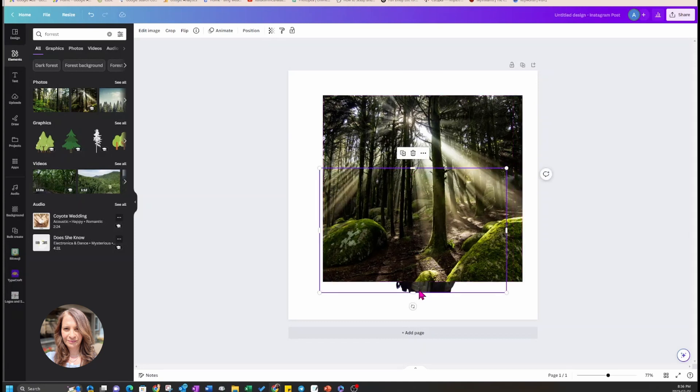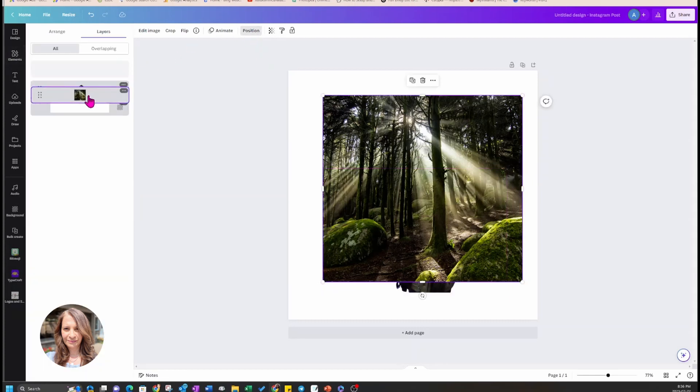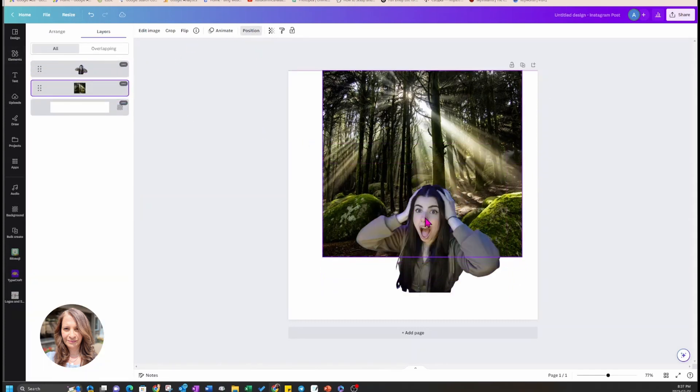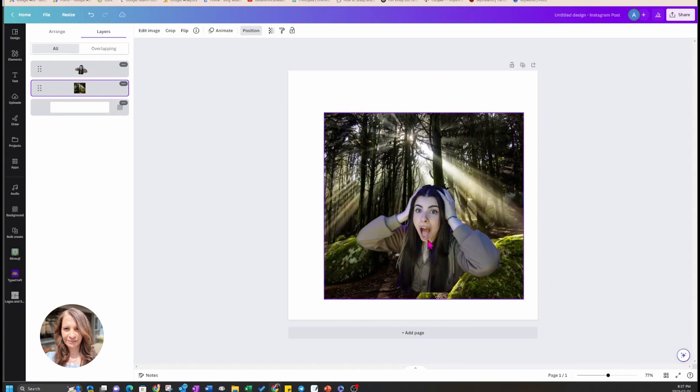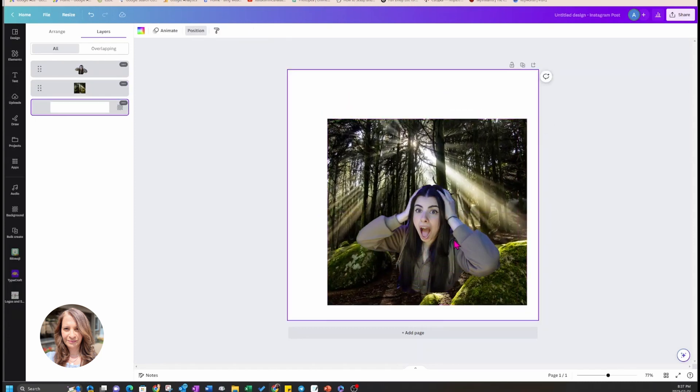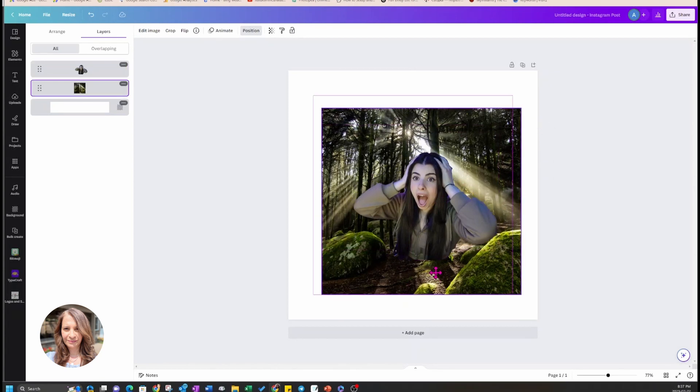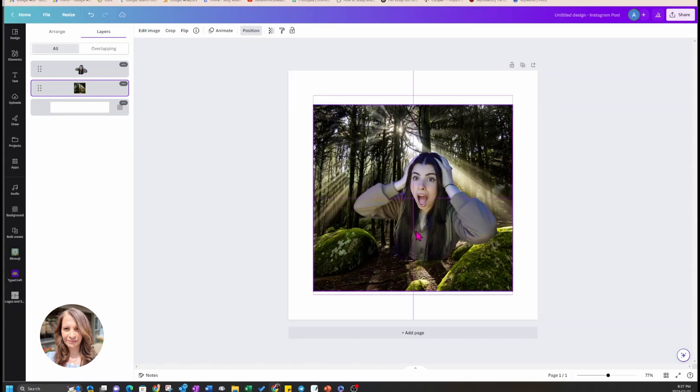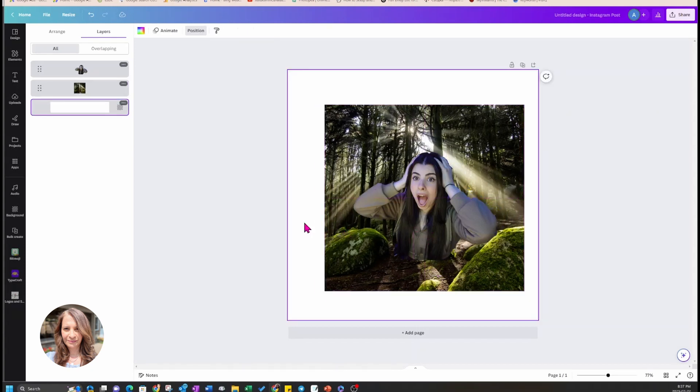Now I'm going to go into layers and bring the photo of my daughter in front of the forest. I'm just trying to position things a little bit so that I have everything in the photo that I want.